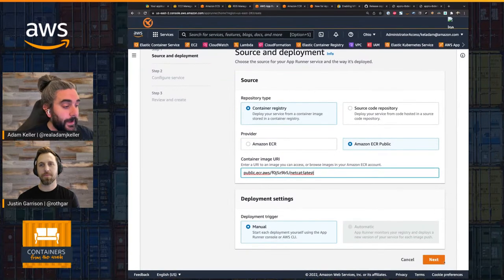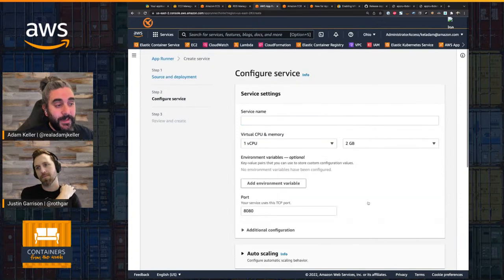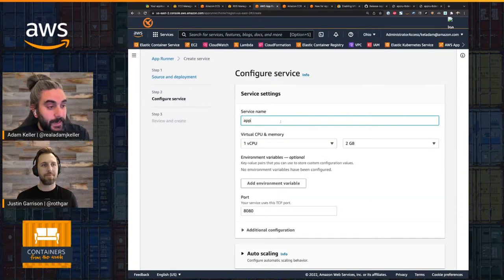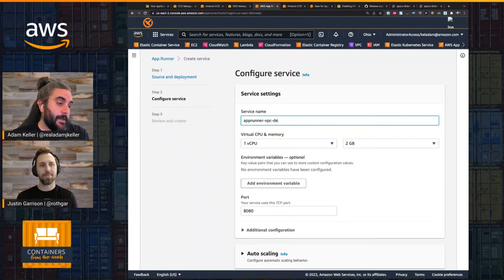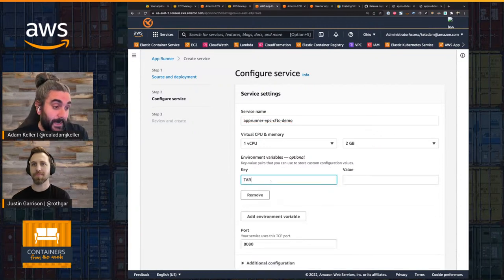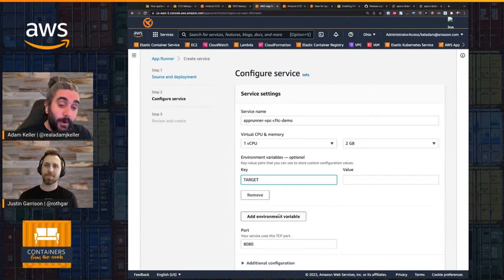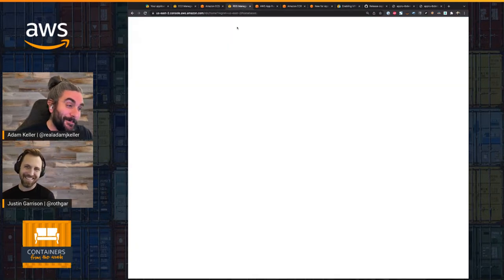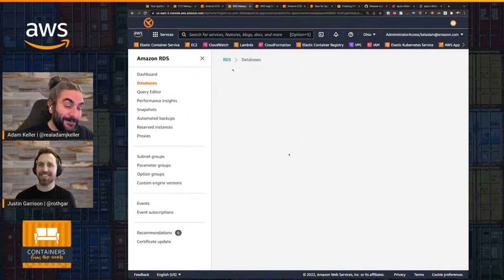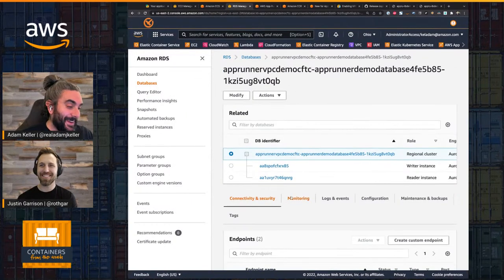There's my image — this is all I'm doing: here's the container image I want to deploy. Let's name this 'app-runner-vpc-cftc-demo.' I'm going to keep all the defaults the same. There is an environment variable that I need. My code is quite advanced — I don't hardcode database names, I use environment variables. Cloud native.